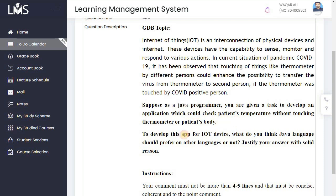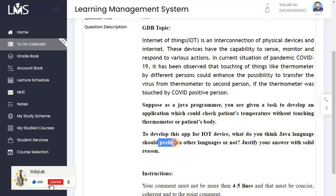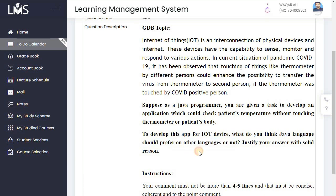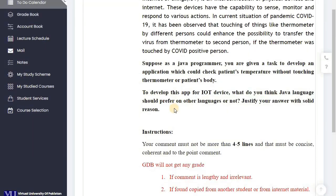To develop this app for an IoT device, the question asks: in your opinion, should Java be the preferred language, or would another language be better for this purpose? You have to justify your answer with solid reasons.